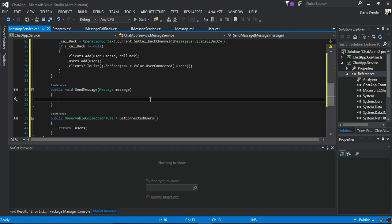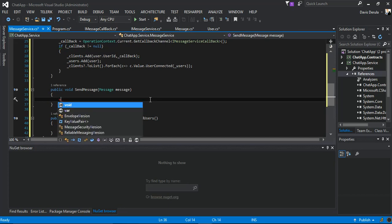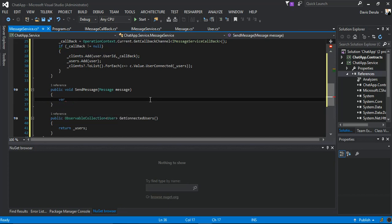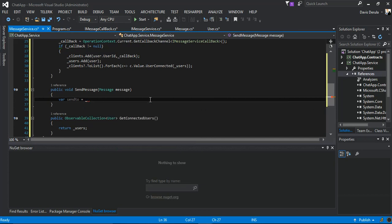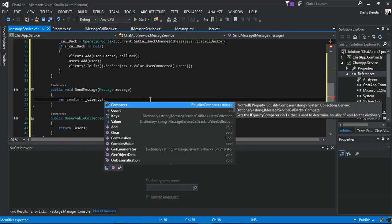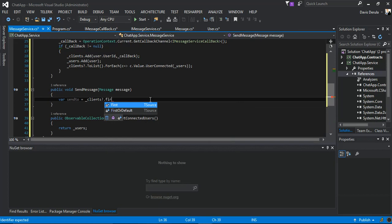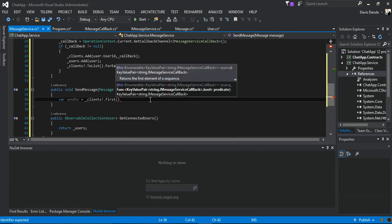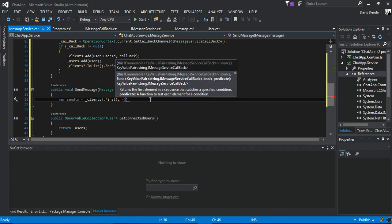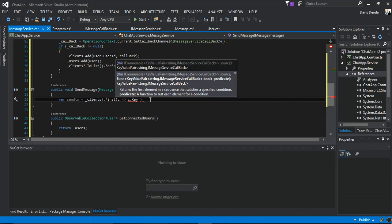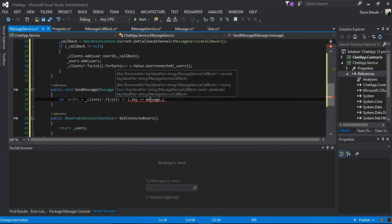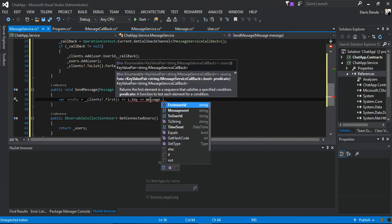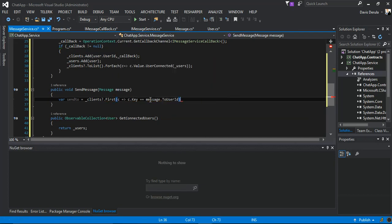For the send message bit here, we have a variable called SendTo. This will be clients, check if it's not null, dot first. We look for the client where c.Key is the same as message.ToUser.